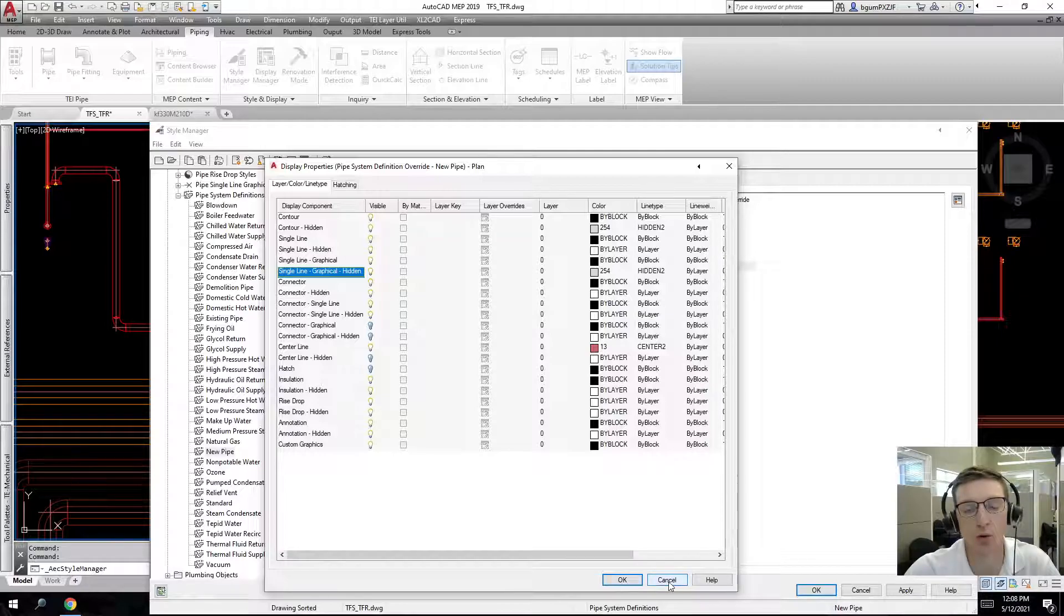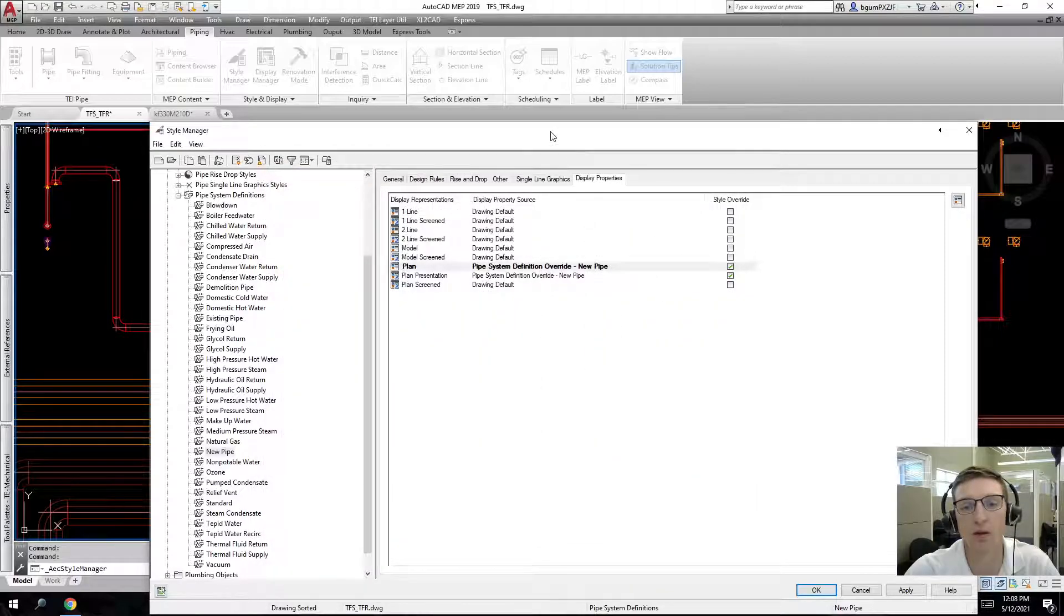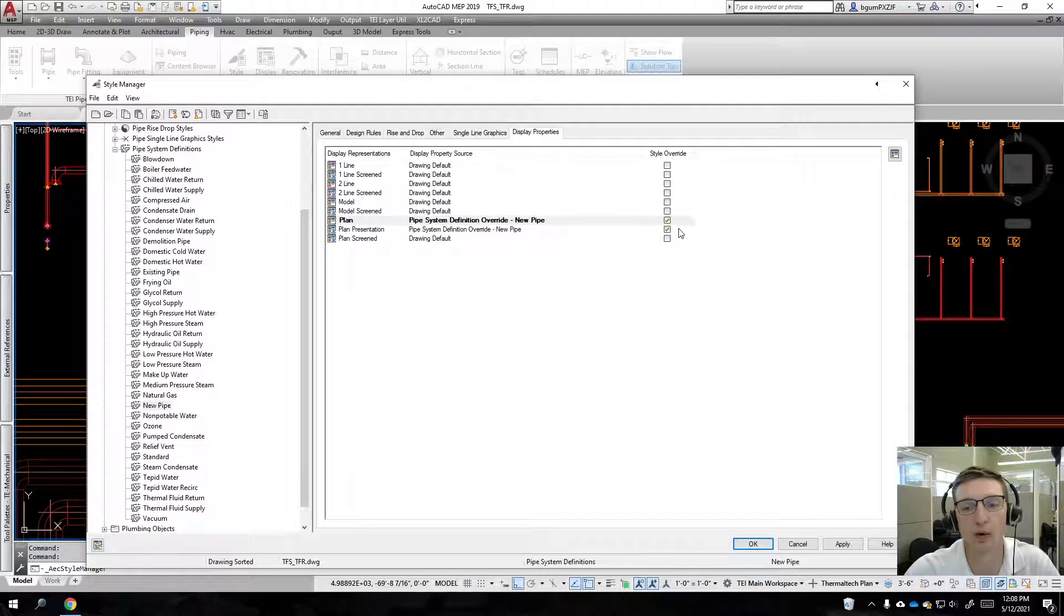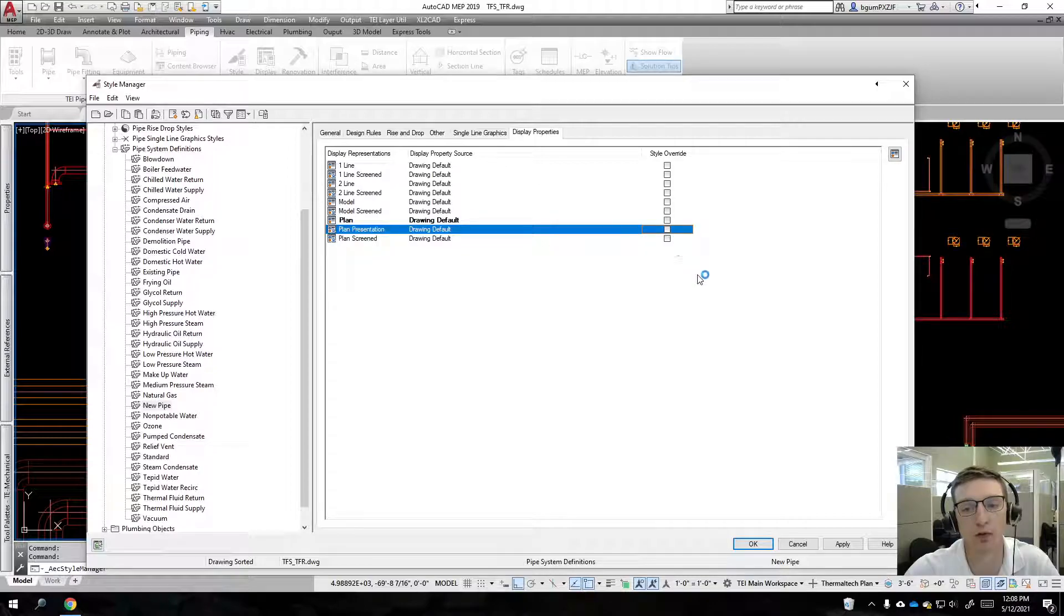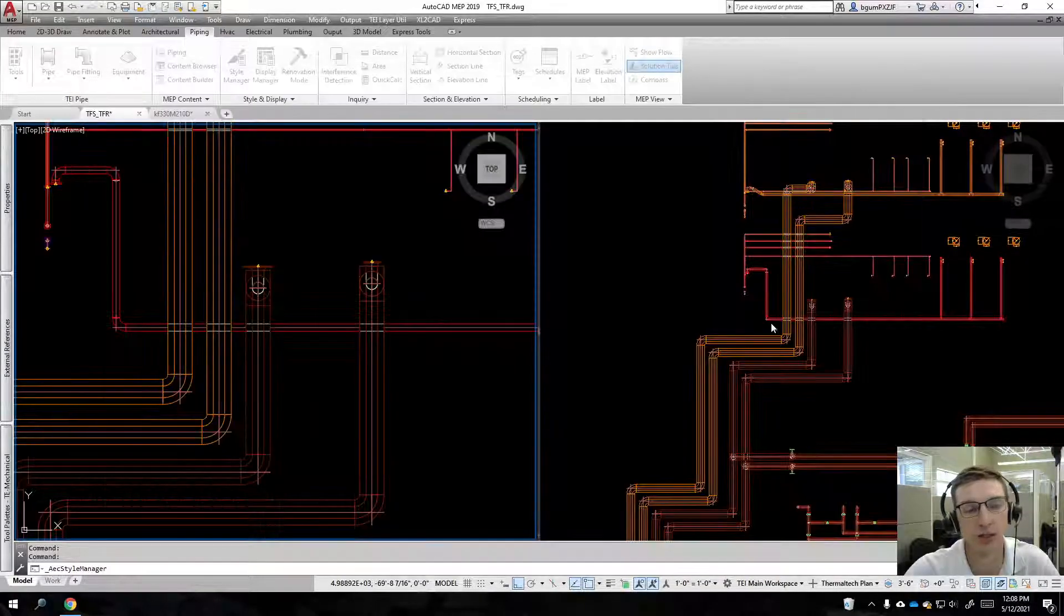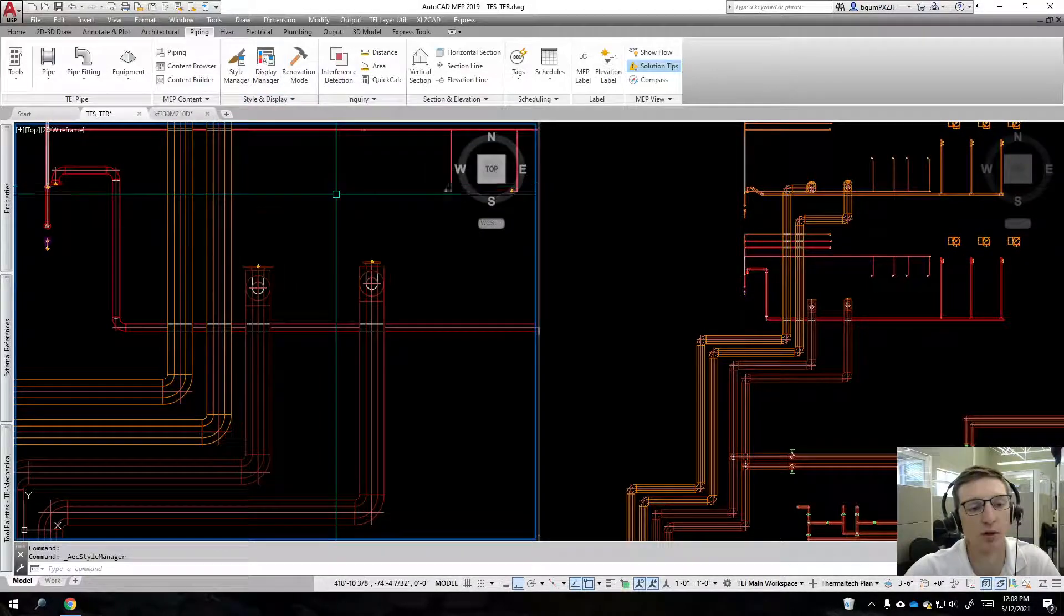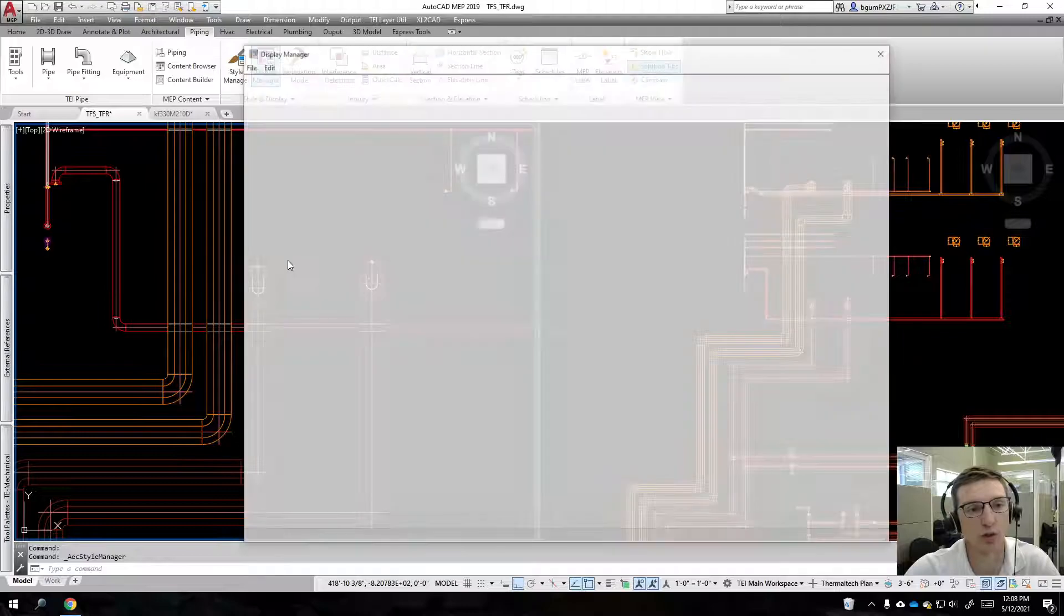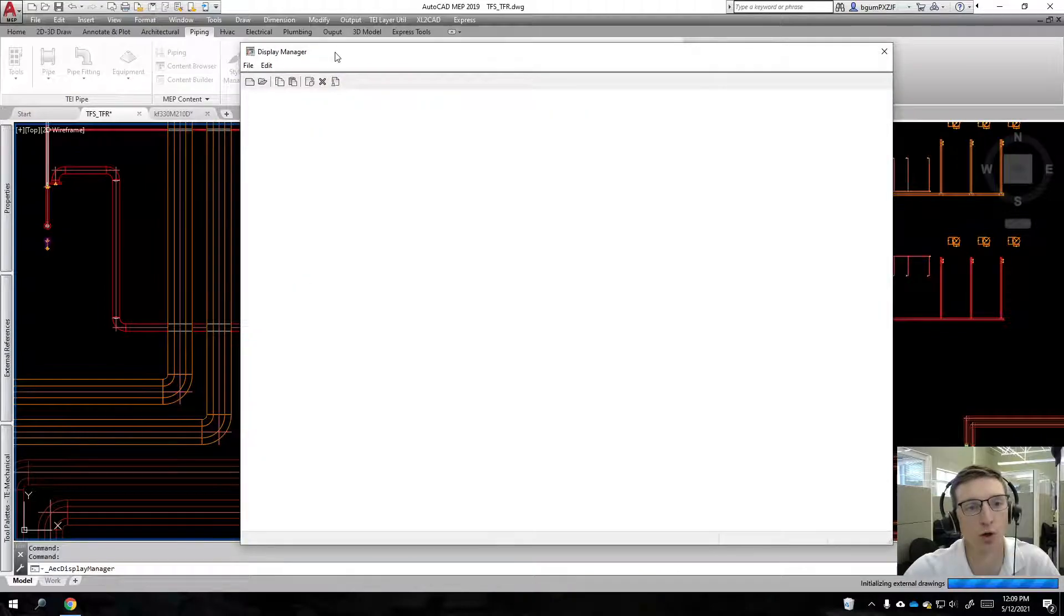I'm actually going to get rid of this style override altogether. I hit apply and okay. Instead, what I'm going to do is control this globally.